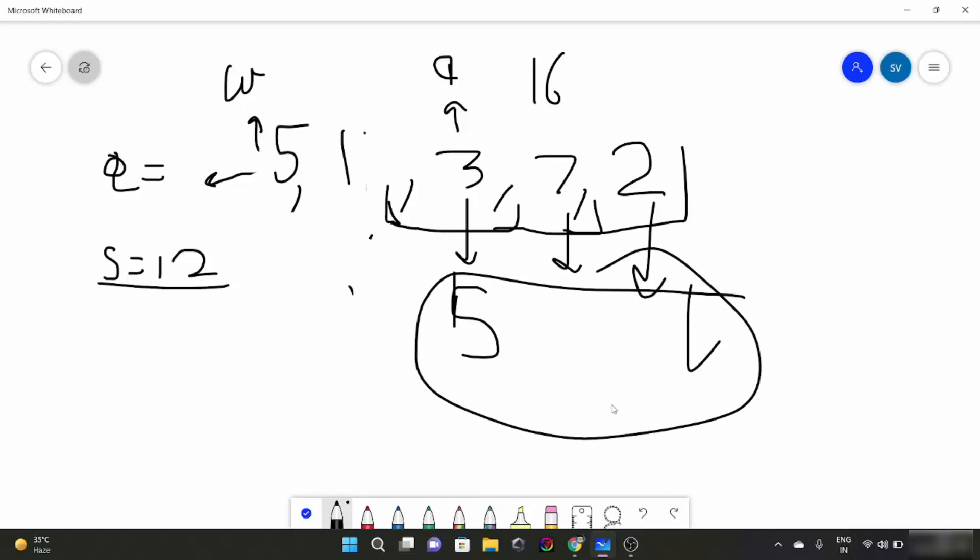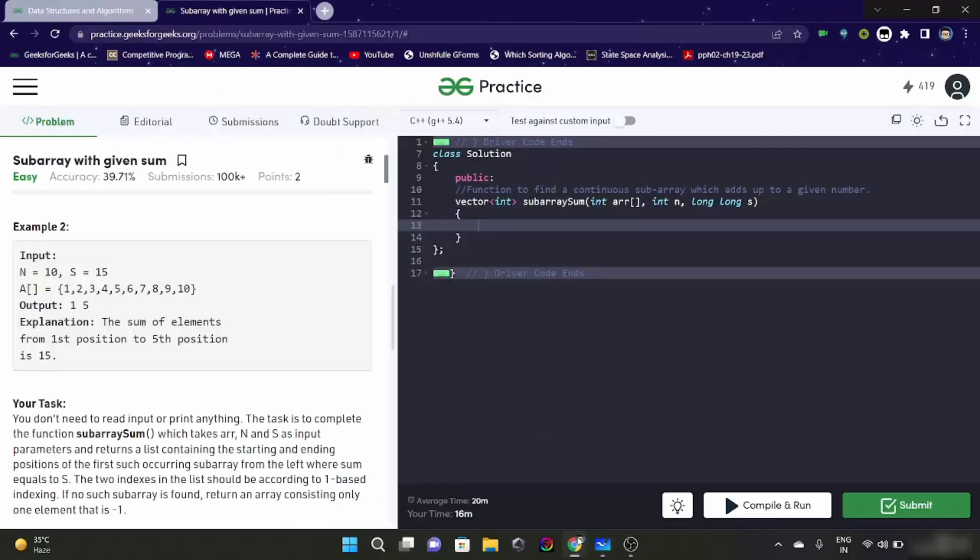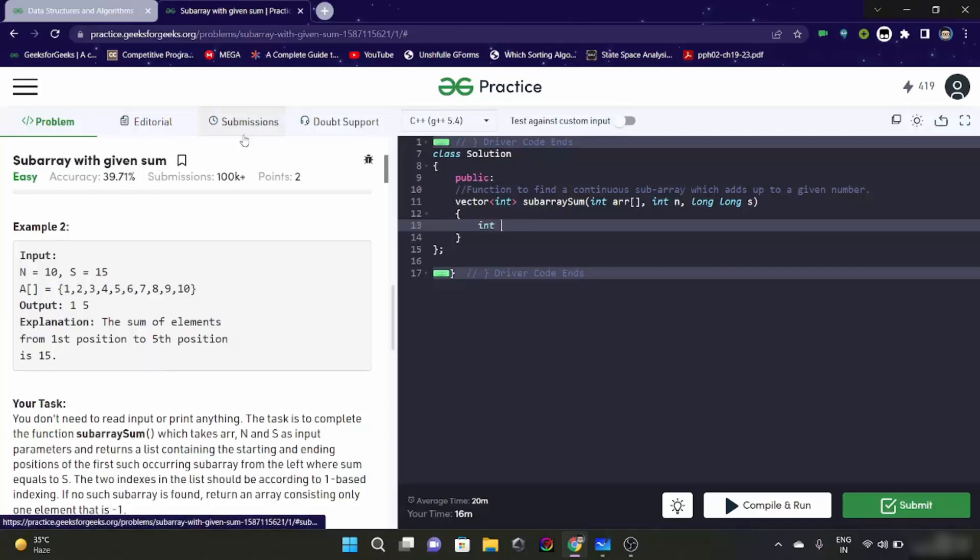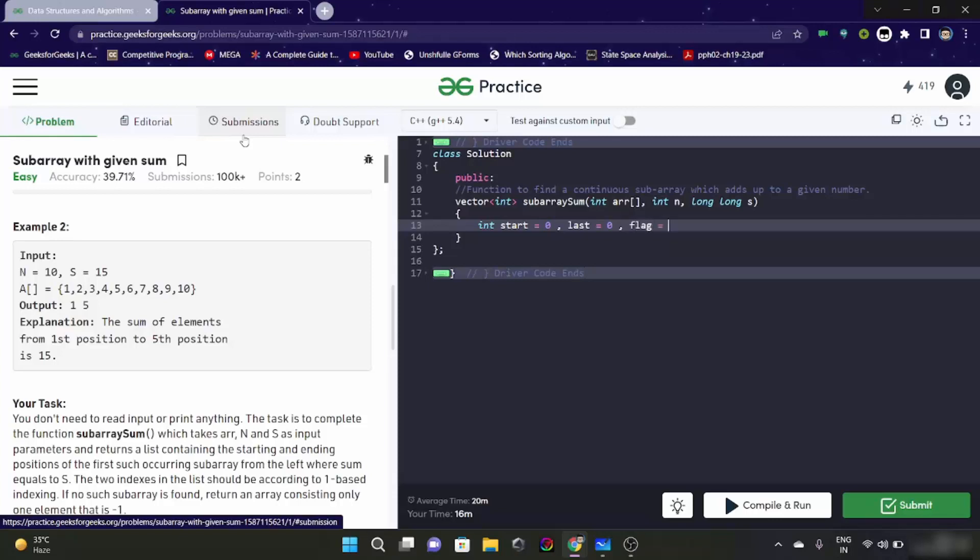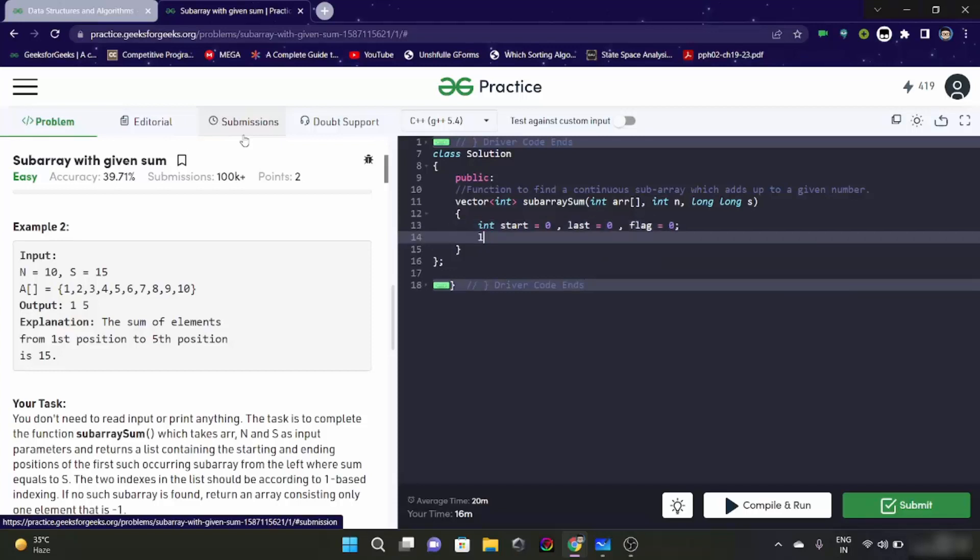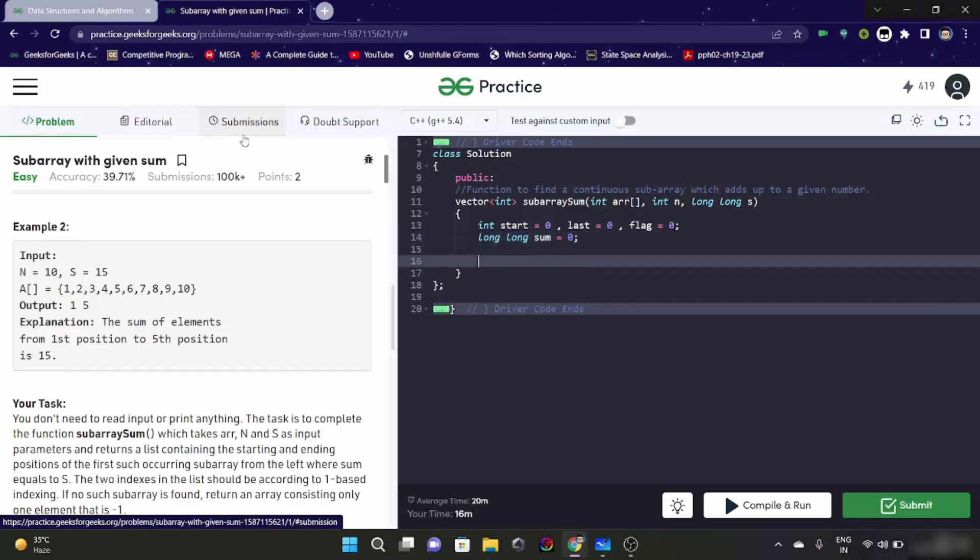So let's try and write this thing in the code. So what do we need? First of all, we need a start. This will contain the starting index. We will have a last. This will contain the last index. And we are going to have a flag which will be a boolean flag. We will have the sum as 0.